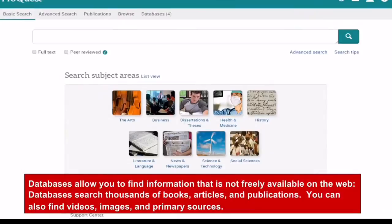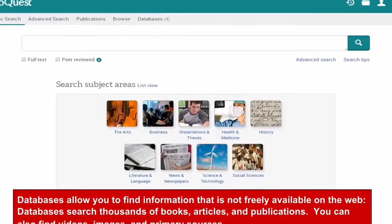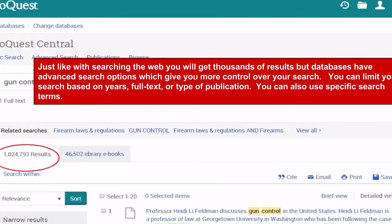Databases allow you to find information that is not freely available on the web. Databases search thousands of books, articles, and publications. You can also find videos, images, and primary sources.